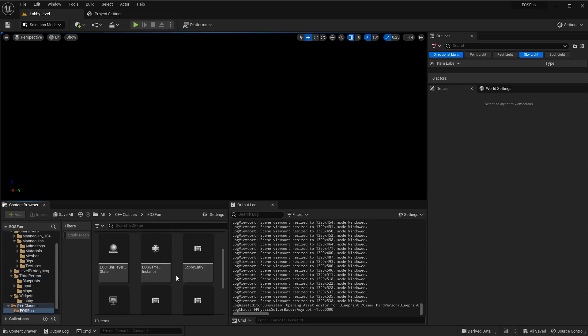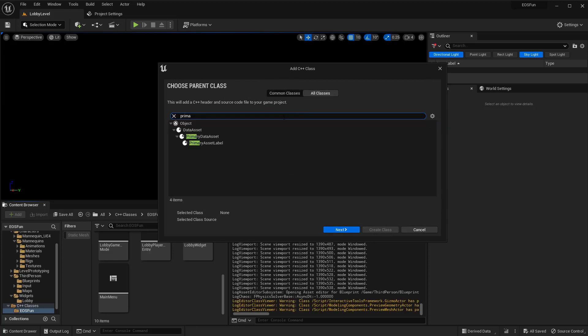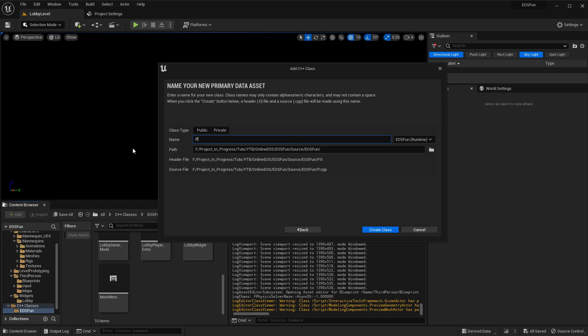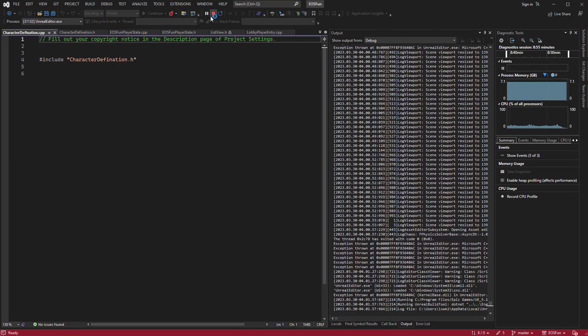Let me go ahead and do that. Go to the C++ classes, create a new class, and this one will be of the type PrimaryAsset. A PrimaryAsset is basically a type of custom asset — something like a texture or a model in the engine. We're just making our own type of asset that represents a character selection.